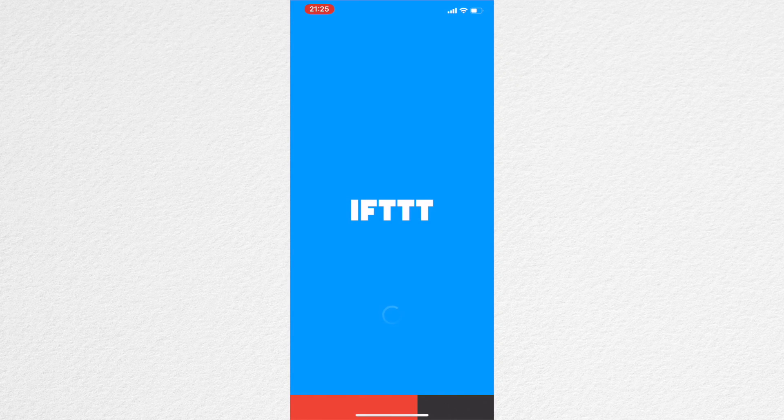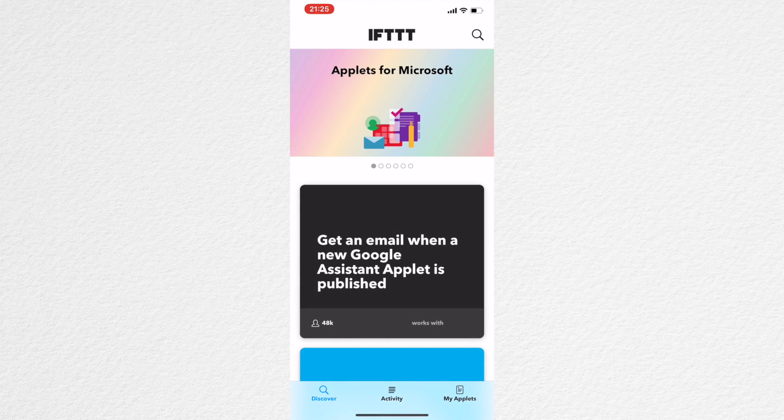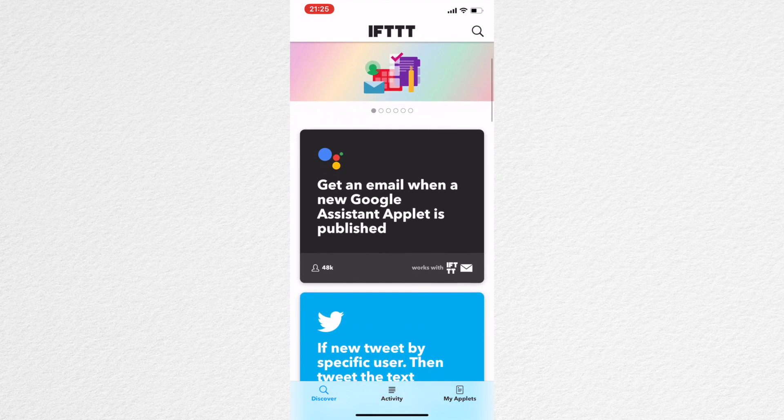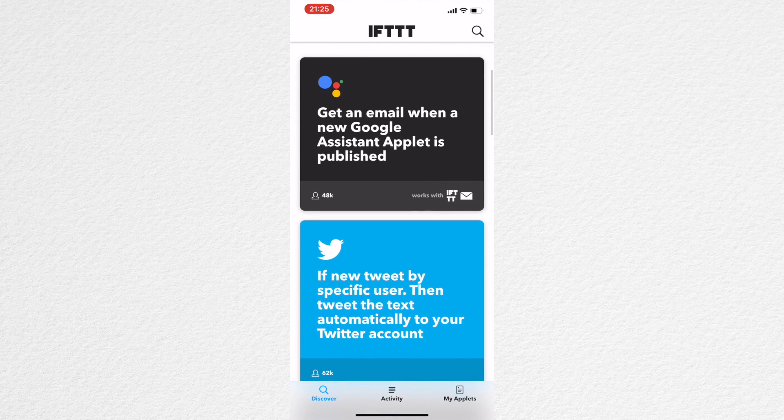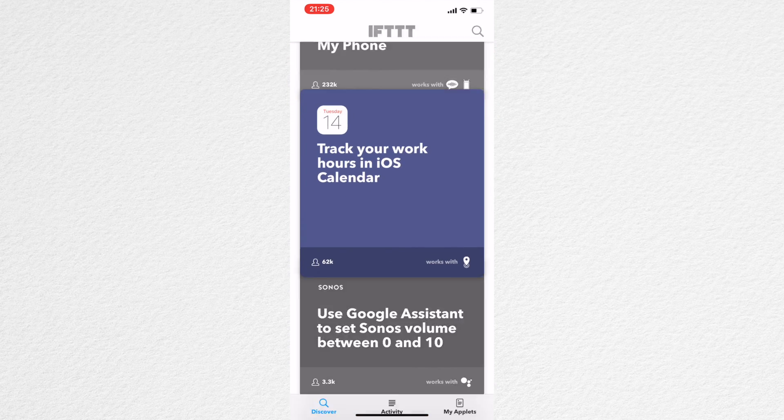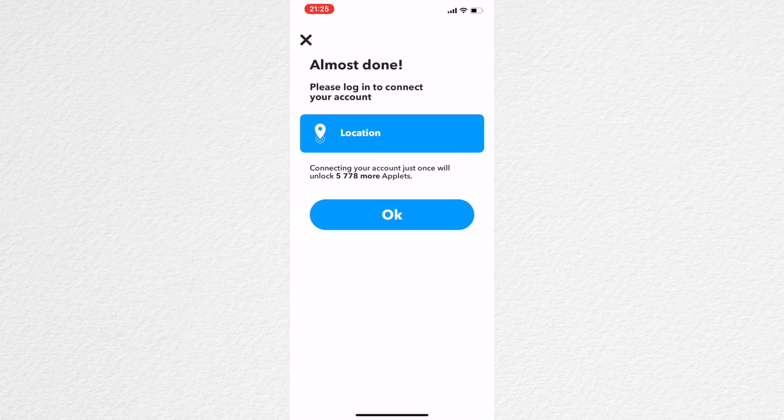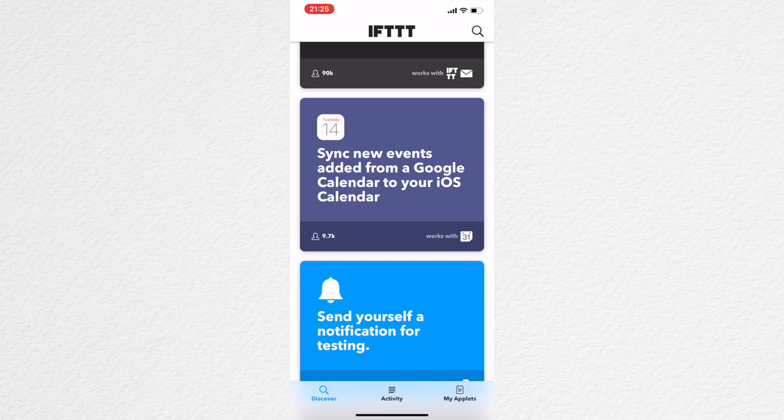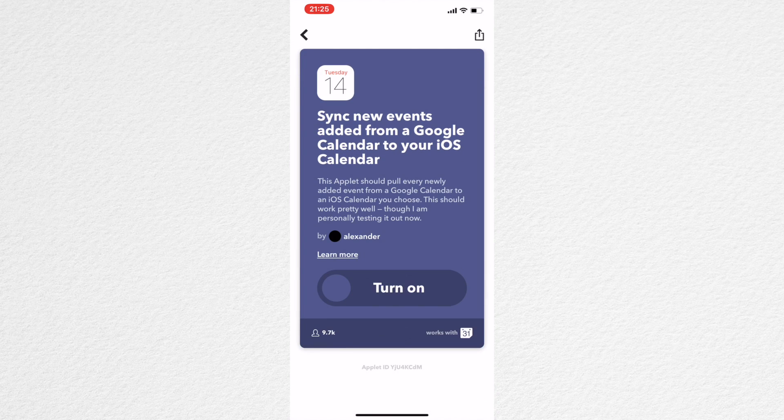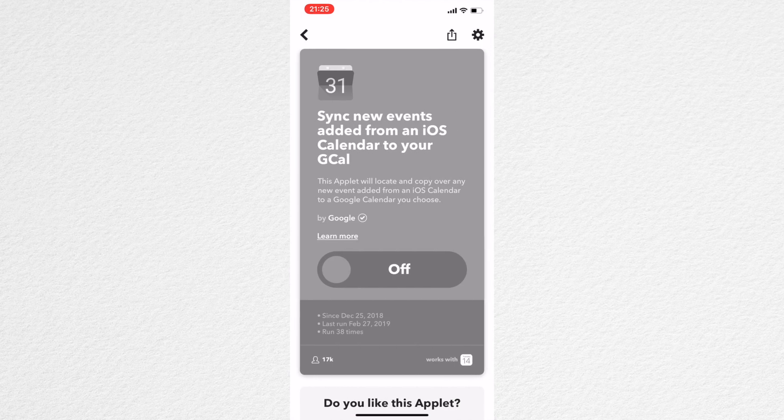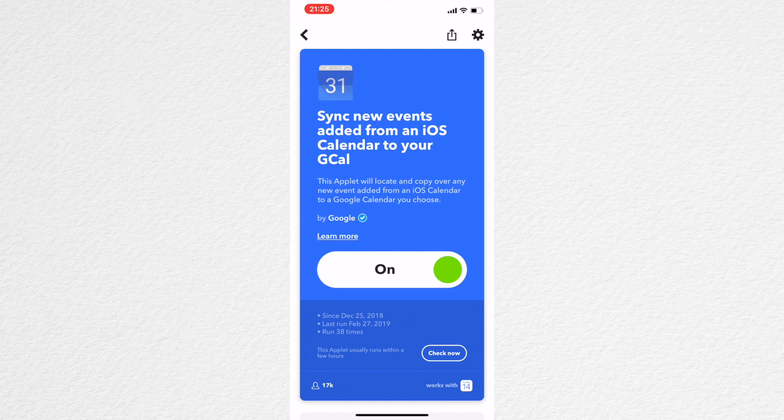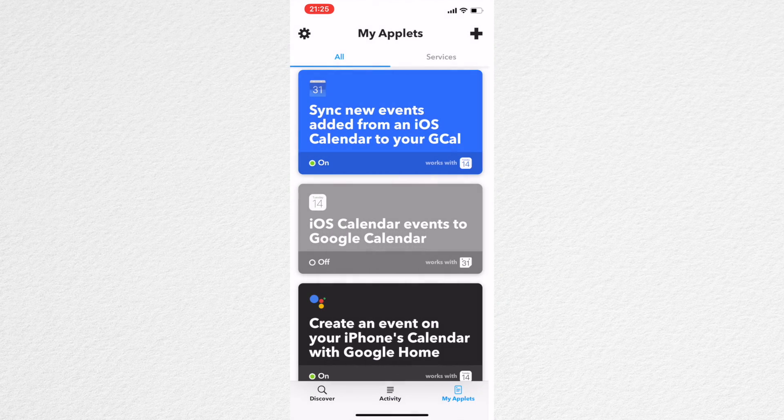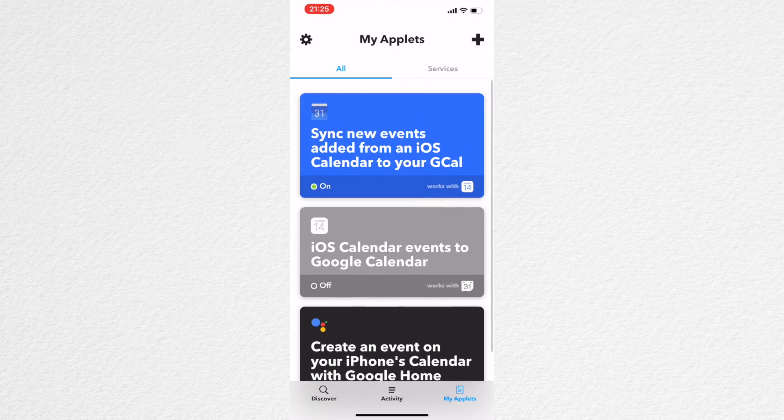A different one on this list is going to be If This Then That. IFTTT basically allows you to program different apps in a very effortless way so you can automate certain productivity tasks instead of having to repeat all the steps every single time. Some examples of what this app can do is after you make a call on your phone, it can log that call on your Google Spreadsheet.